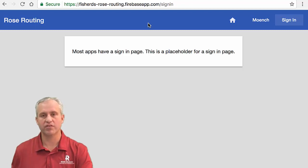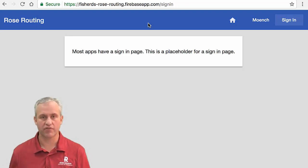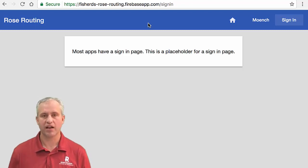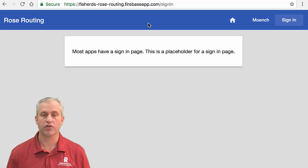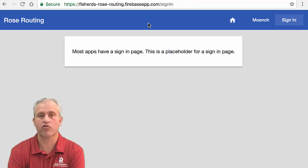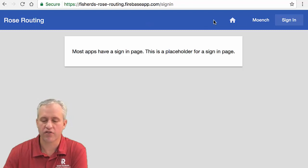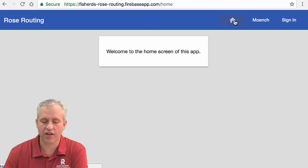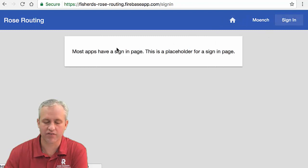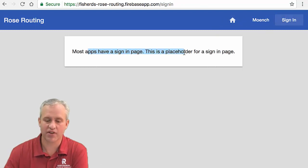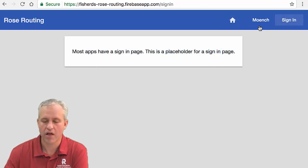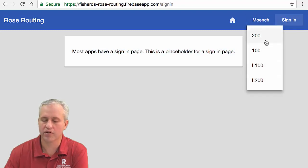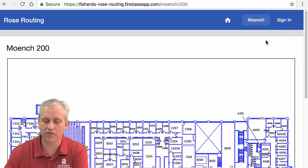But the problem is, in order to actually have an app complex enough to truly need routes, you have to kind of have a lot going on. So we're going to make a contrived example here. This contrived example has just a welcome to the home screen of this app. I'm going to click sign in and it says most apps have a sign in page. This is a placeholder. And then it's also got this drop down list here.